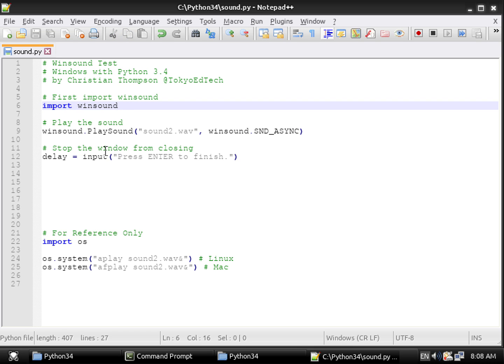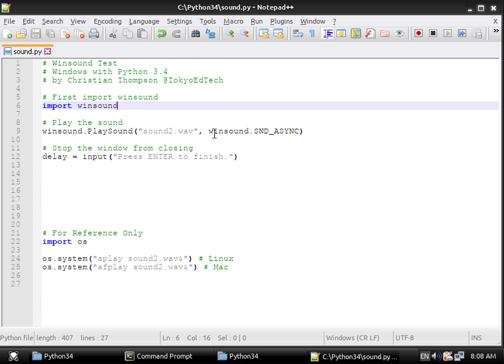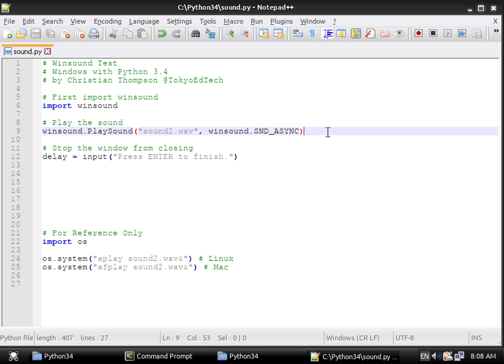And then to actually play the sound, it's very simple. It's Winsound.playsound. Notice capital P, capital S, and then parentheses, and then quotes, the name of the WAV file, or whatever type of audio file, comma. And then you need to add Winsound dot capital S, and D underscore async. And that has the same effect as adding the ampersand does down here. It lets the sound play in the background while the computer continues on with the rest of the program.